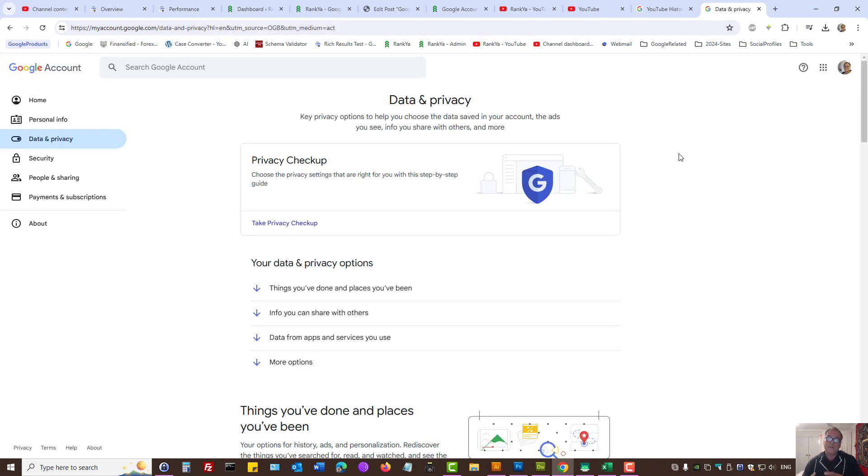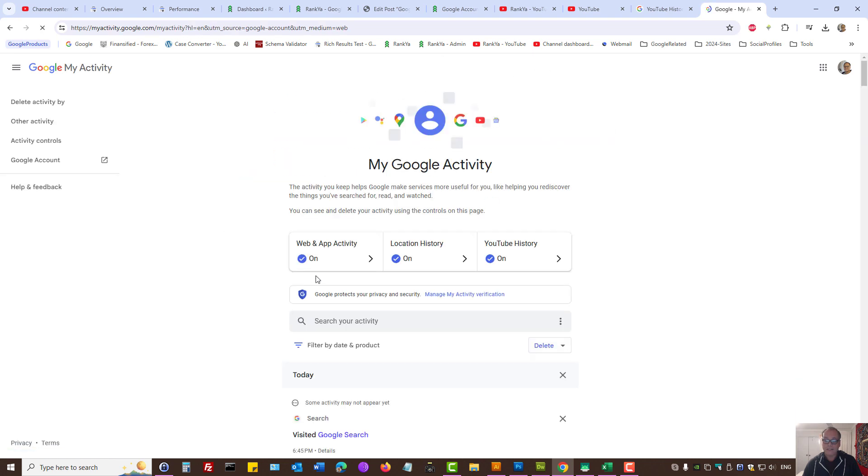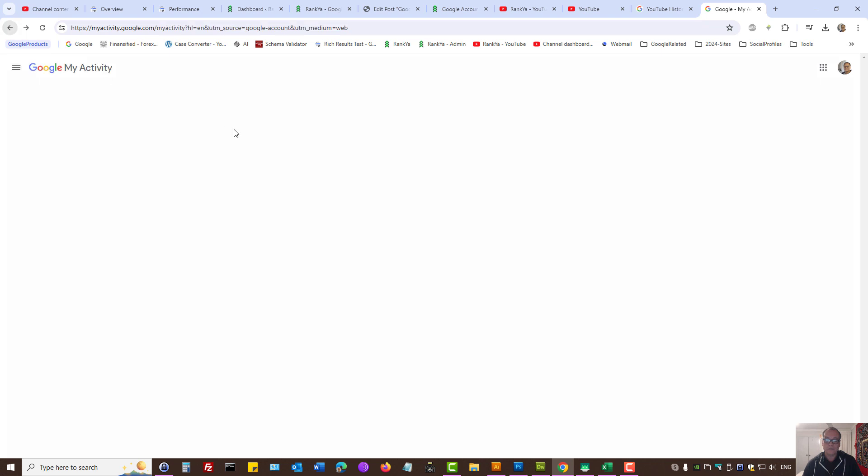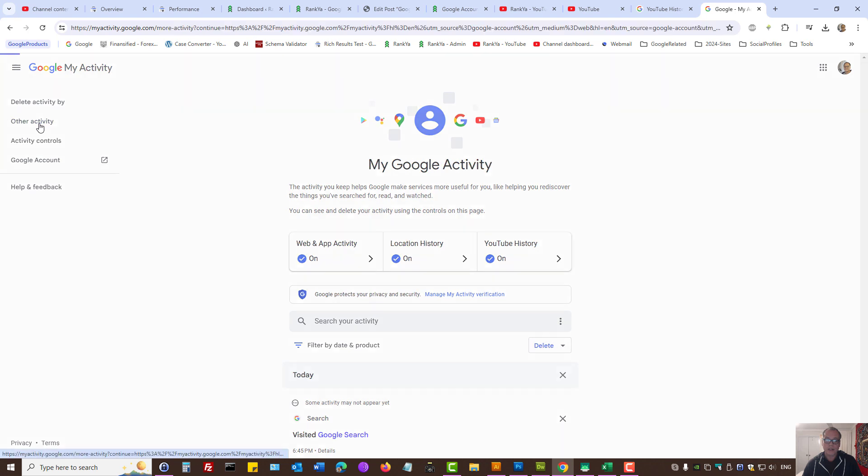In your Google account, using my activity controls, we can press on my activity. Here we can still clear our YouTube history as well. We can press on the menu option and then press on other activity.